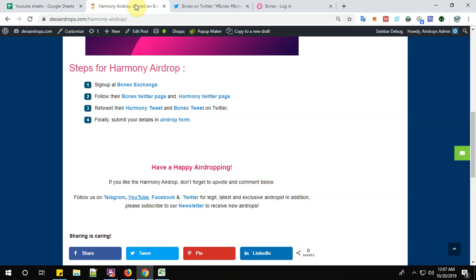So finally submit the details in the airdrop form. Click here to submit the details in the airdrop form.